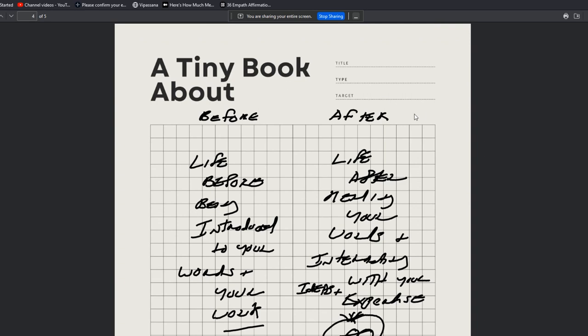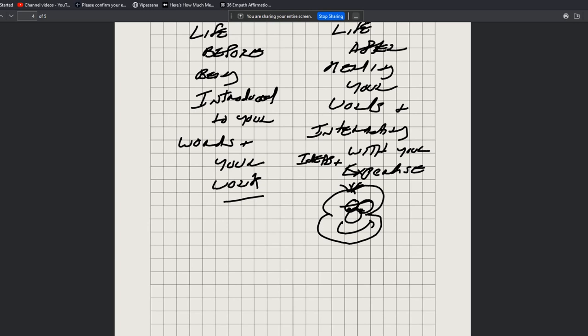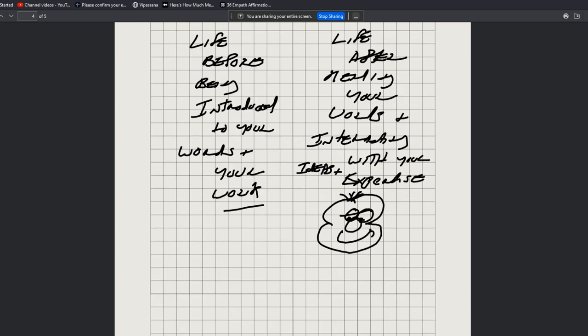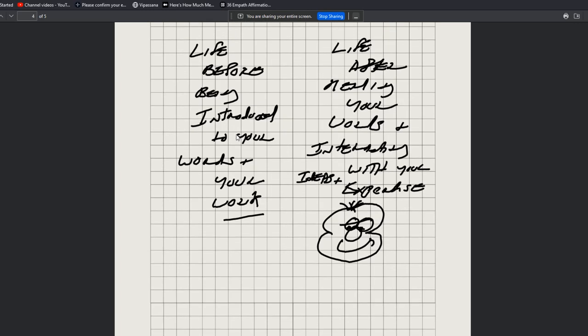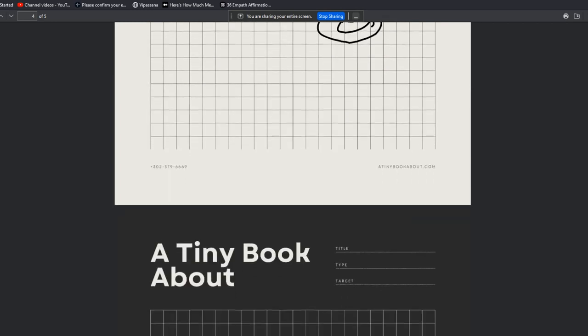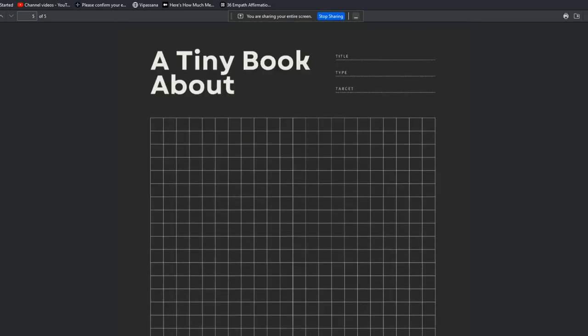I further articulate this here again in the workbook: before life, before being introduced to your words and your work look like this; after life, after reading your words and interacting with your ideas and expertise looks like this.